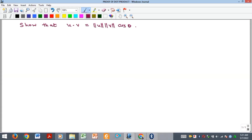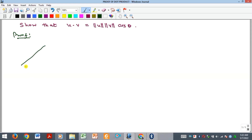Okay, hello everyone. We want to look at how to show that the dot product of two vectors formula is true. To prove this, all we need to do is find two vectors that have an angle theta between them. Let's call this vector u and let's call this vector v.